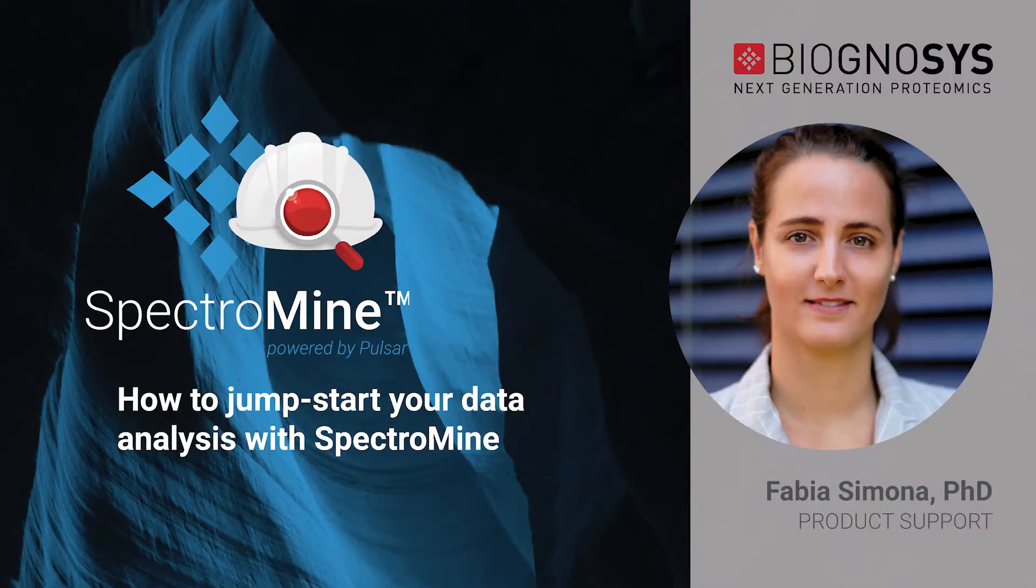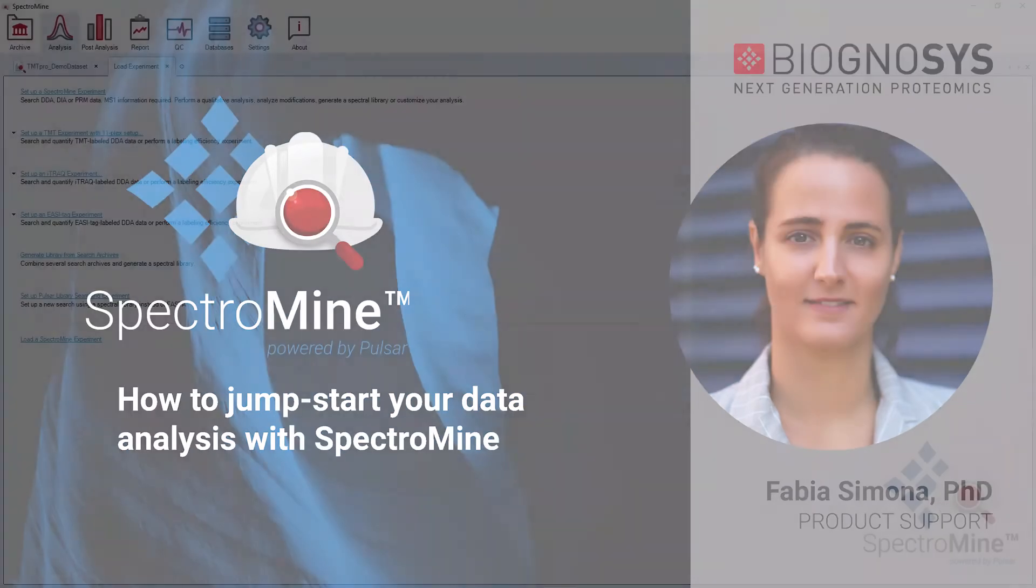Hi, here is Fabia from the Biagnosis product support team and today I would like to show you how to jumpstart your data analysis with SpectrumMine.